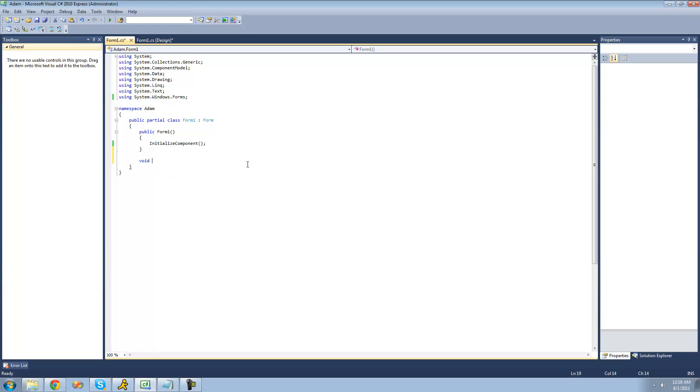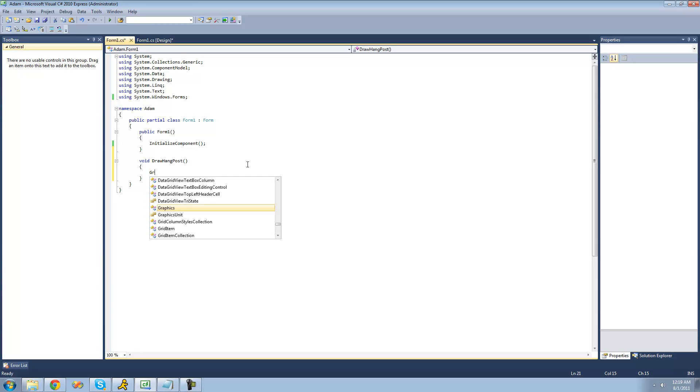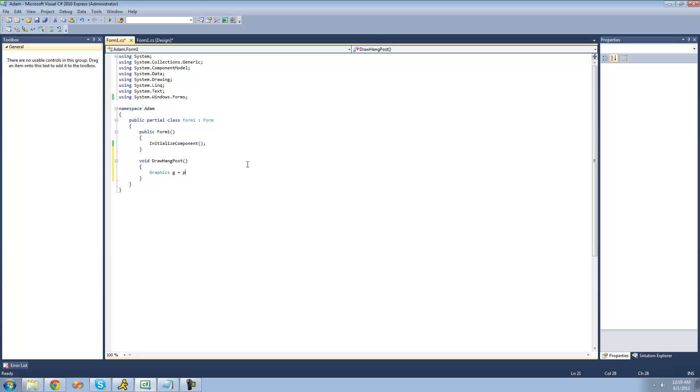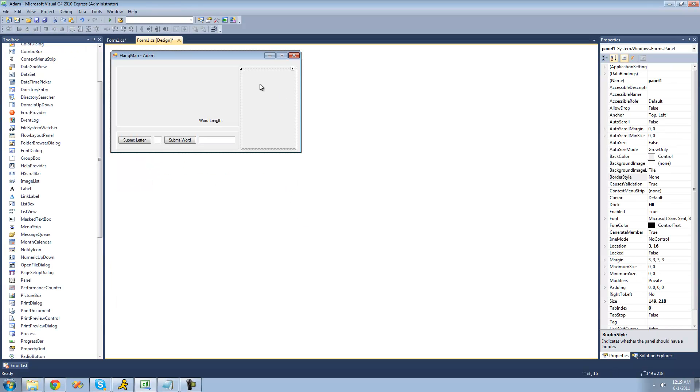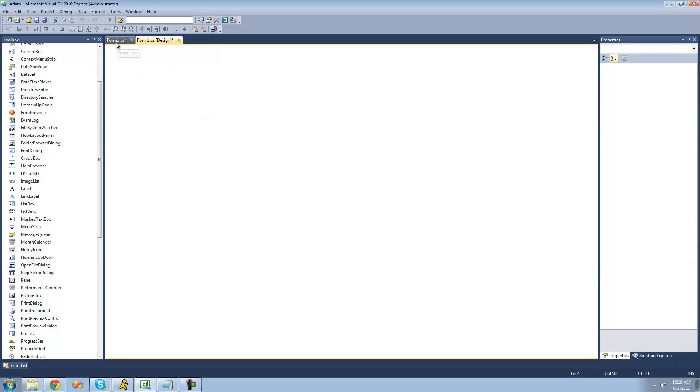So I'm just going to say void drawHangPost. The first thing that we're going to want to do is create graphics to actually draw the hang post with. So I'm just going to say graphics g equals panel1.createGraphics. And panel1 is this panel right here inside of our hangman group box, just in case you wanted to know.